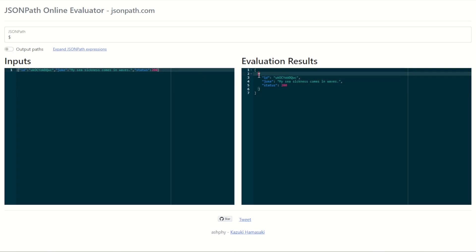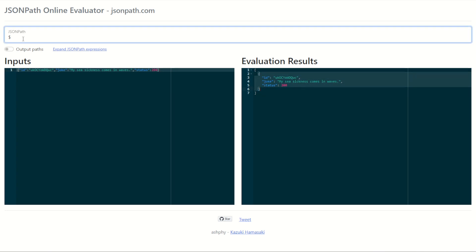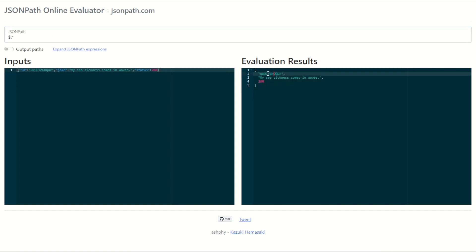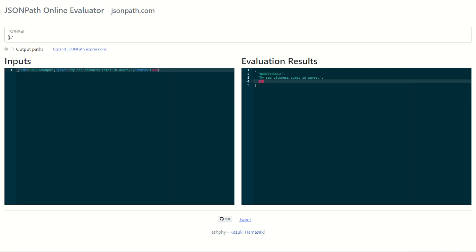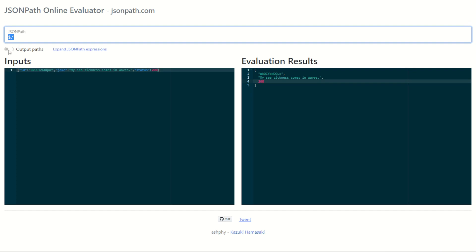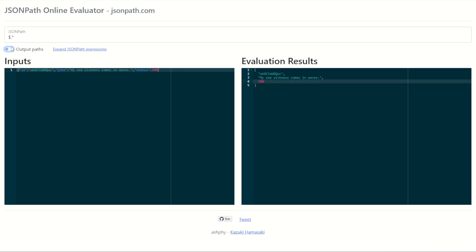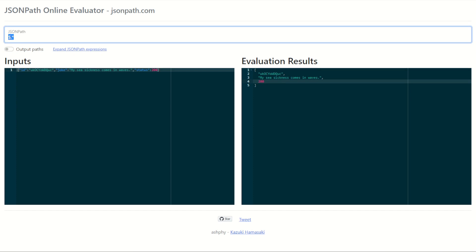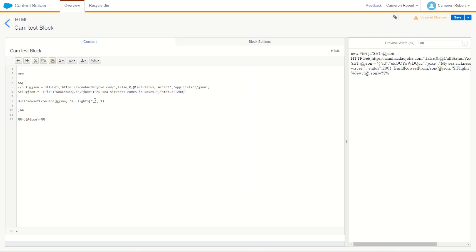Using the output path feature you can see the exact location you're referencing in this lookup. For today, I need to select the inner section of our joke — that's going to be dollar sign dot star to select all objects inside the JSON. Checking the output paths confirms we get back the three headings: id, joke, and status. So my path is `$.* ` — I'll copy that and go back into Content Builder to use it as the second ordinal.